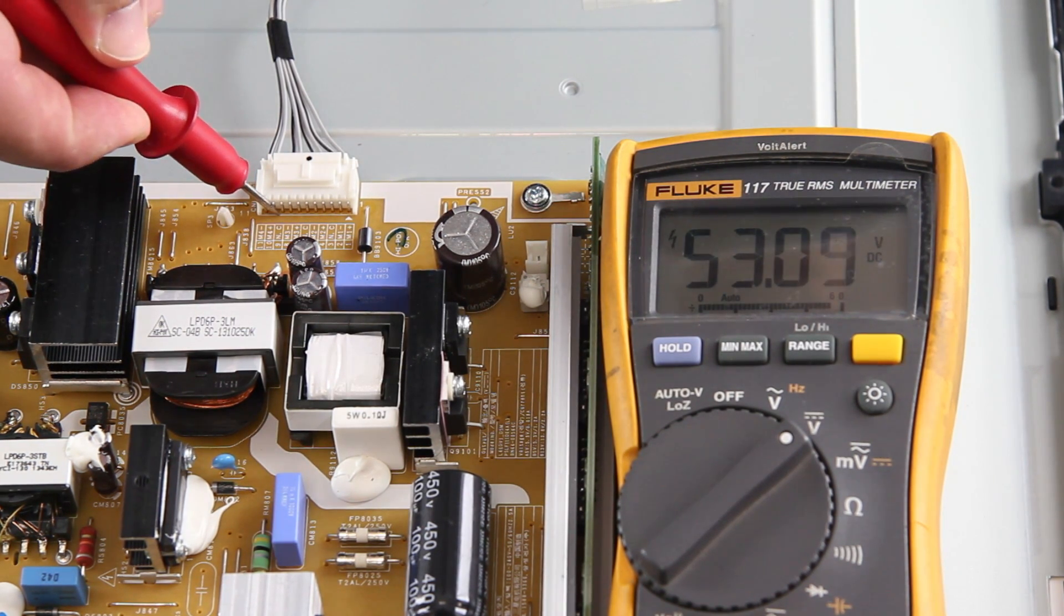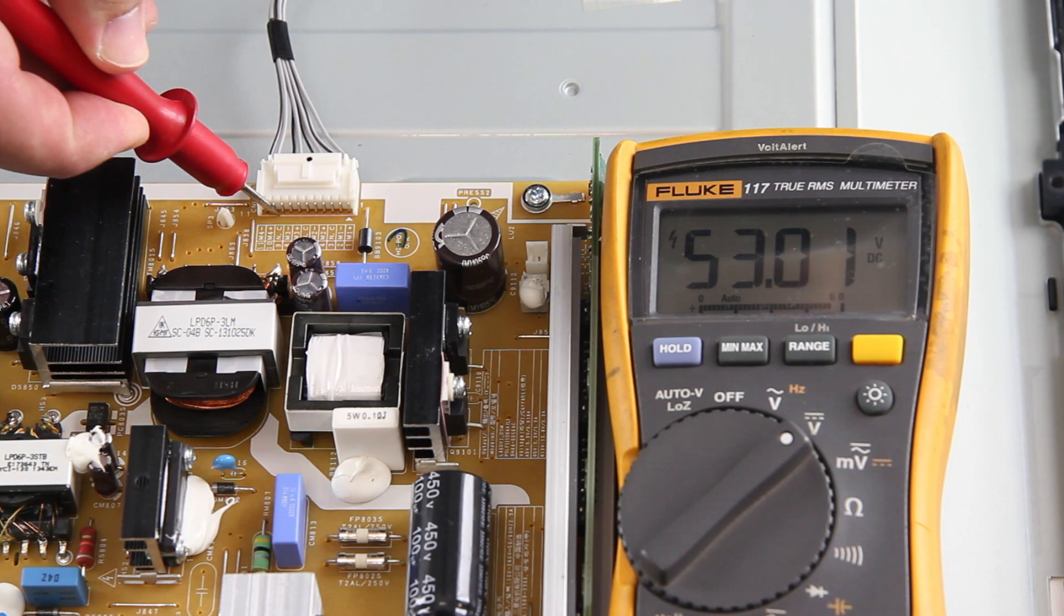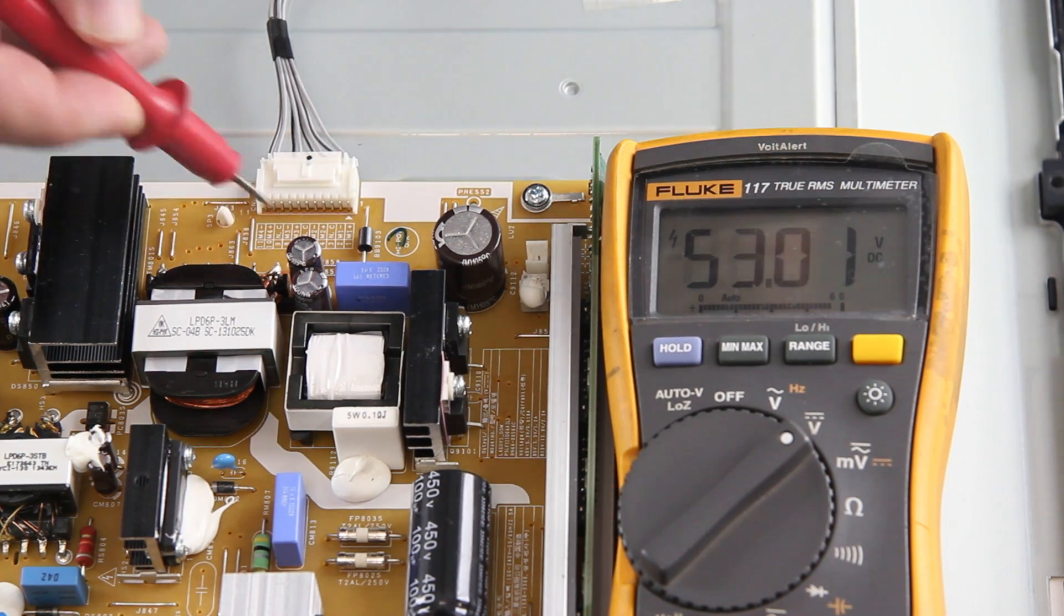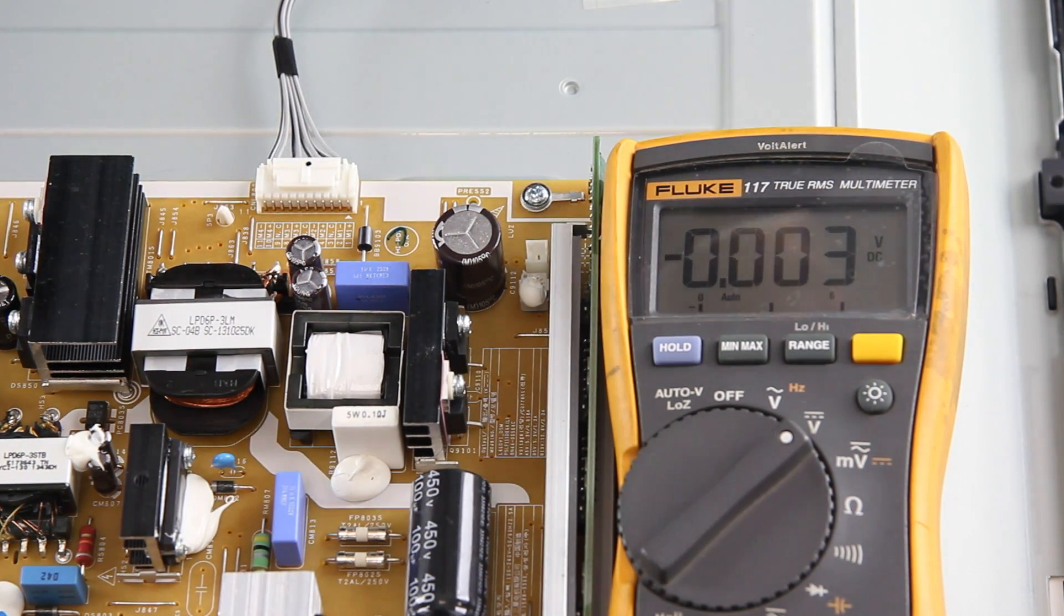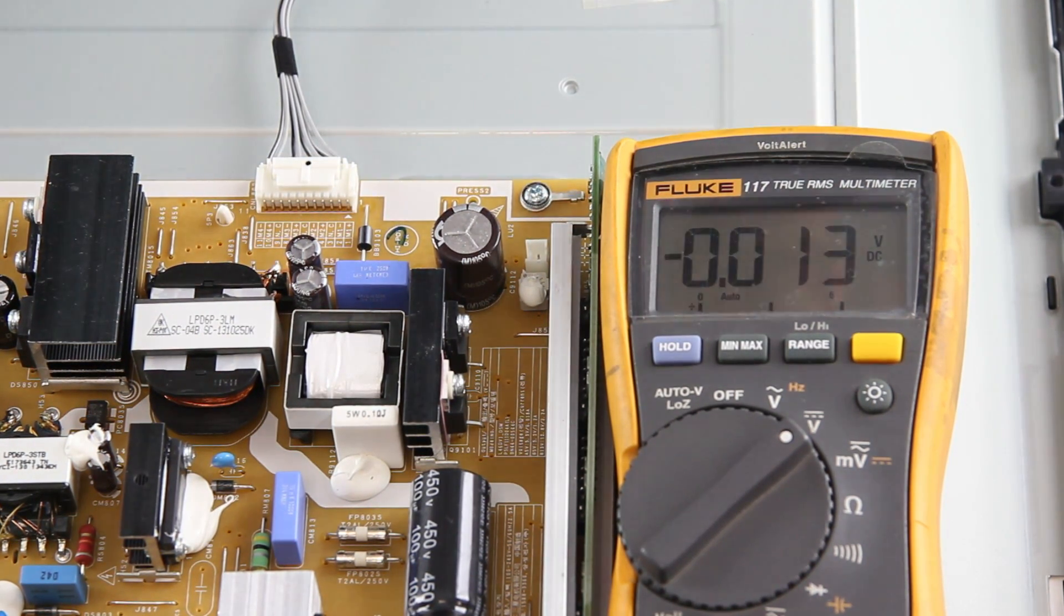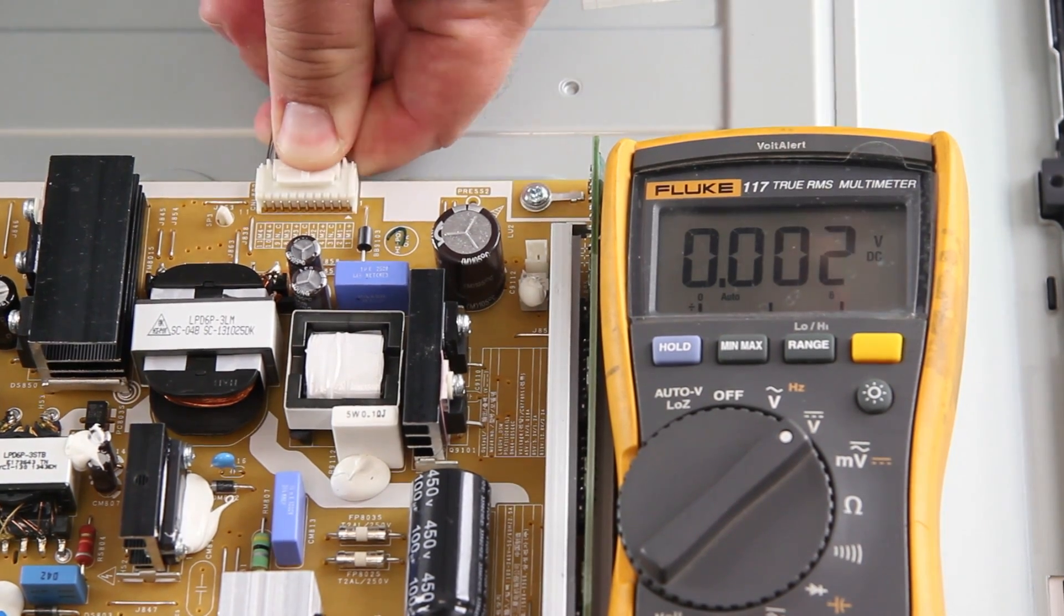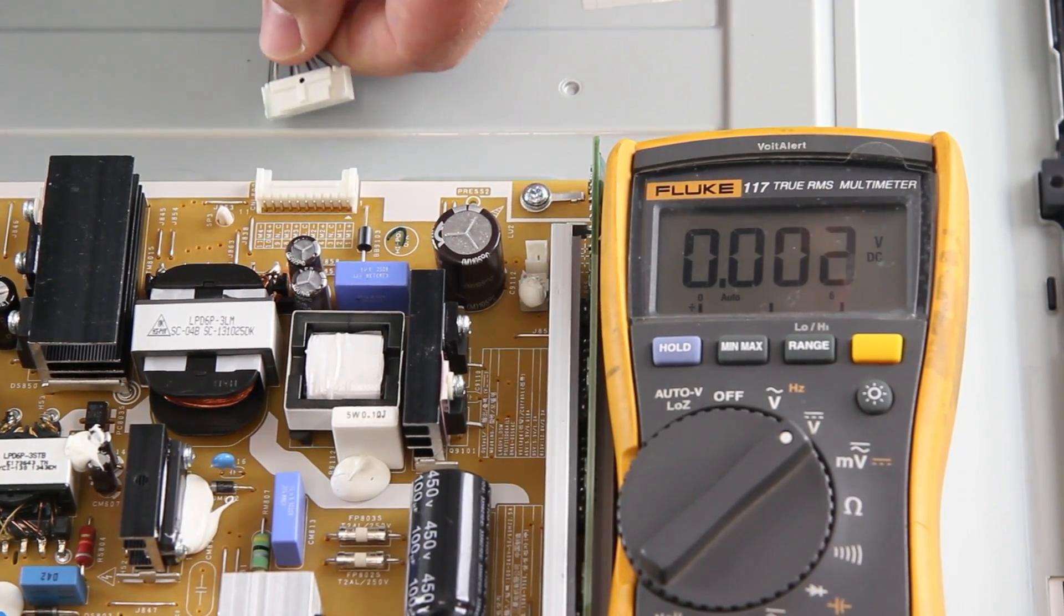Before replacing the LED strips, you will want to disconnect the LED cable and retest. I would want to first unplug the TV and then disconnect the LED cable and retest the points.